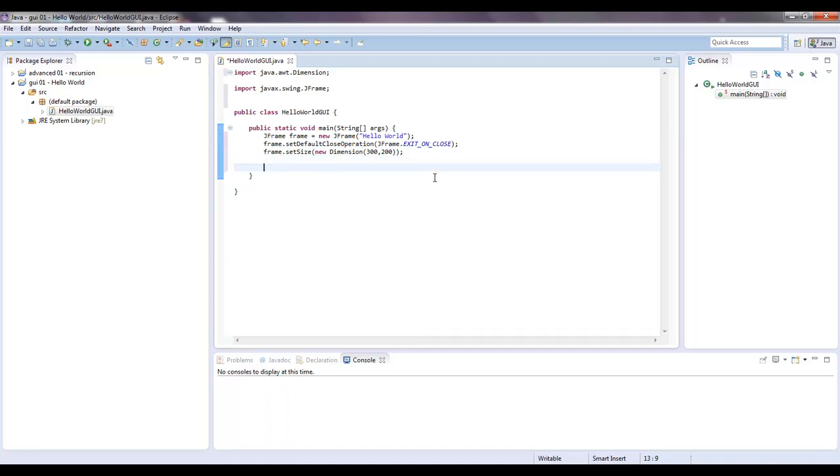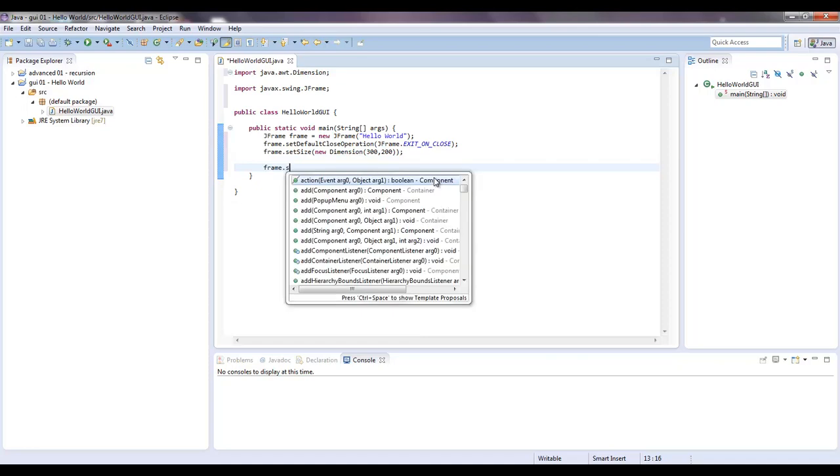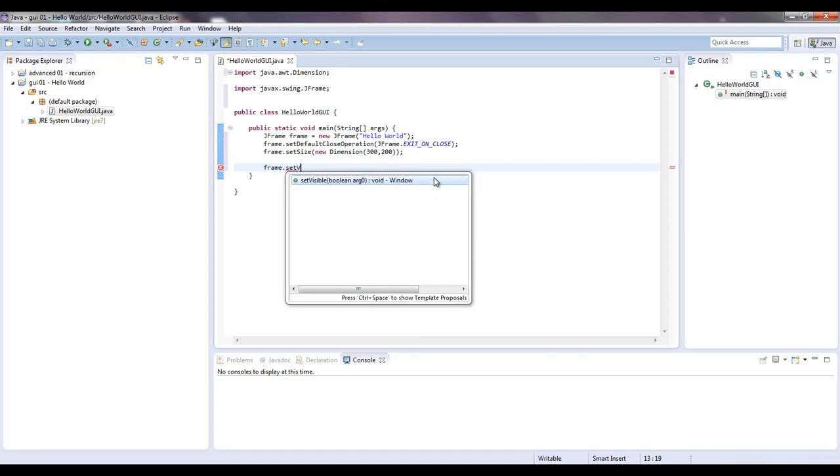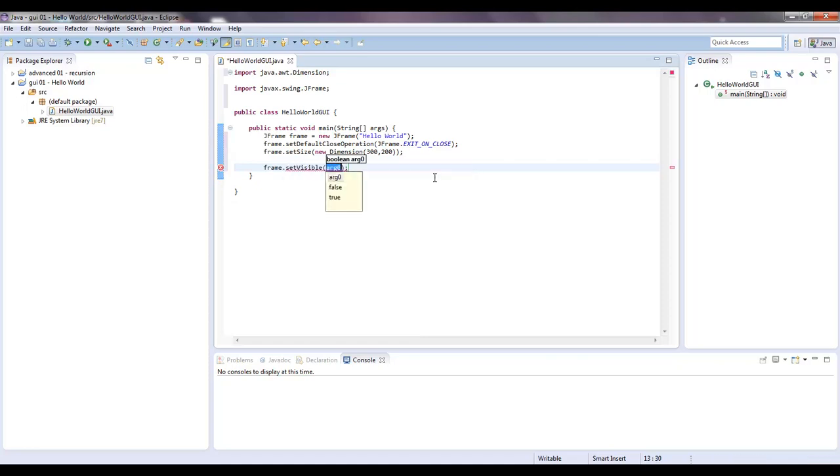And let's say we need to make this visible. Let's say frame dot set visible. And this is a boolean value, so you just put true. Sometimes you might write this huge GUI code, and you're trying to run it, and nothing's popping up. And that's probably because you never set visible to true.